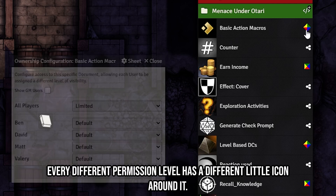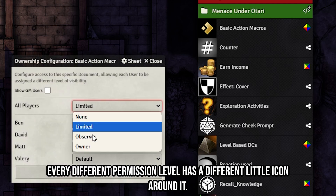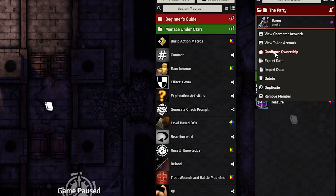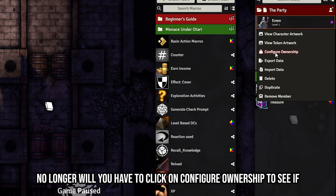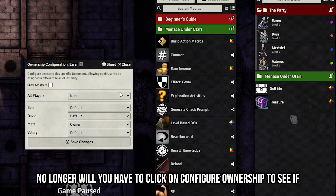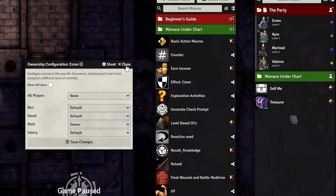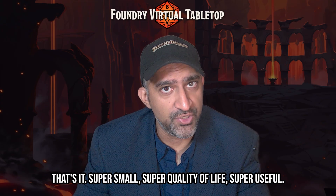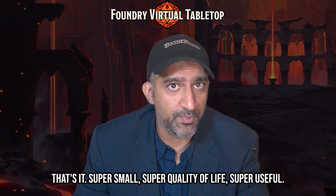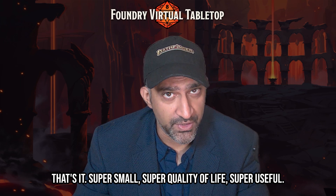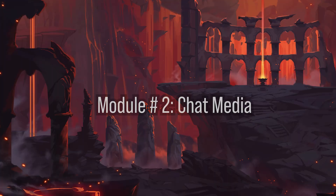Now you'll know which macros are handed out to which player, because every different permission level has a different little icon. No longer will you have to click on 'Configure Ownership' to see if something's assigned correctly. That's it — super small, super quality of life, super useful.